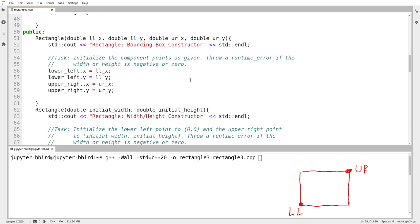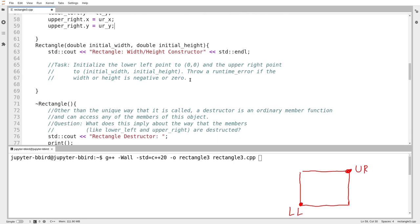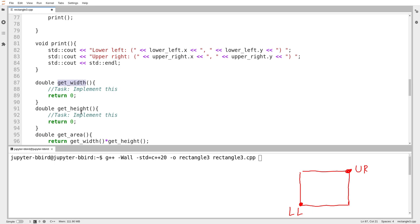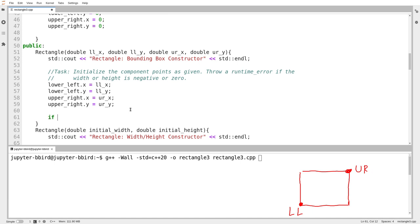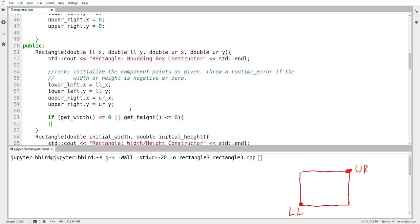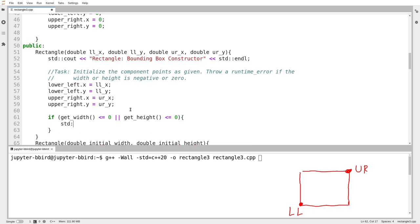It says to throw a runtime error if the width or height is negative or zero. What I'm going to do is observe that when I've written get_width and get_height, I could call those to ask what the width and height is. So if get_width is less than or equal to zero, or if get_height is less than or equal to zero, then I'm going to throw an exception of type std::runtime_error with the message 'invalid dimensions'.